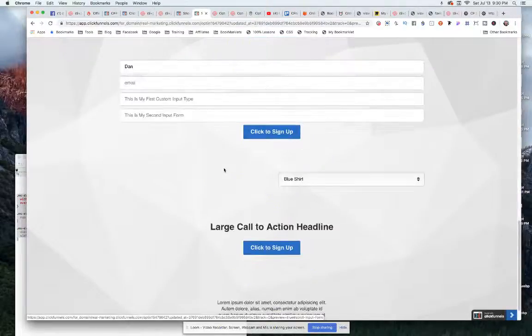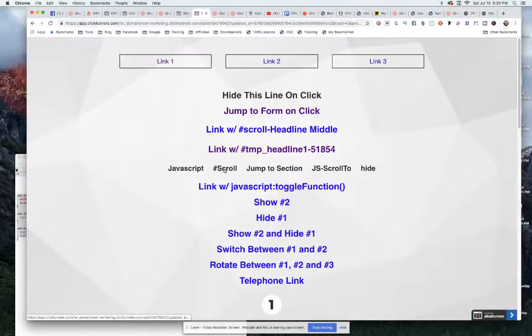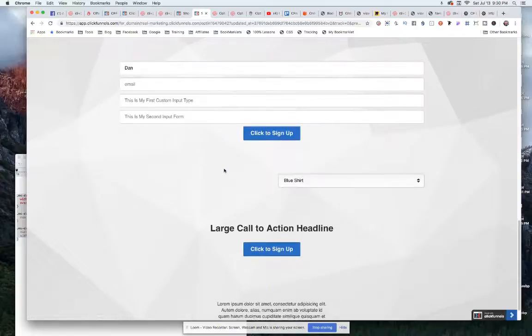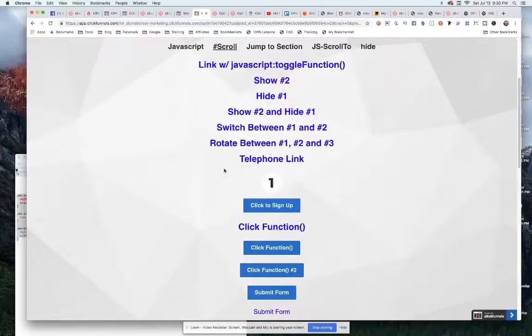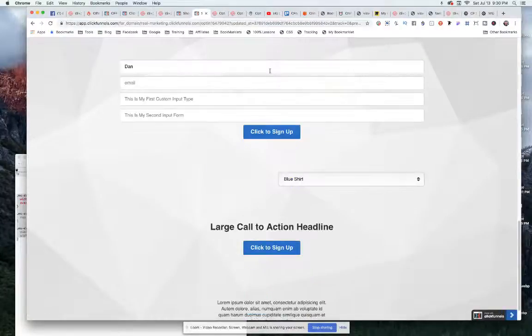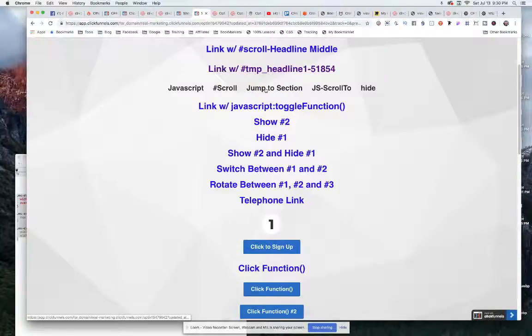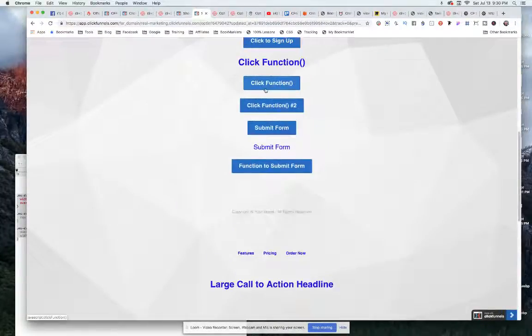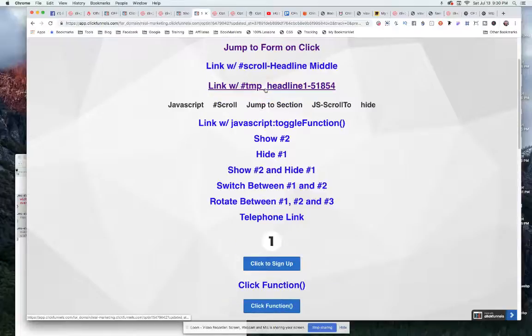And you see what it does is it slow scrolls down there over about a second. Whereas if I have this one here marked as jump to section, it just immediately goes there without any kind of scroll at all.